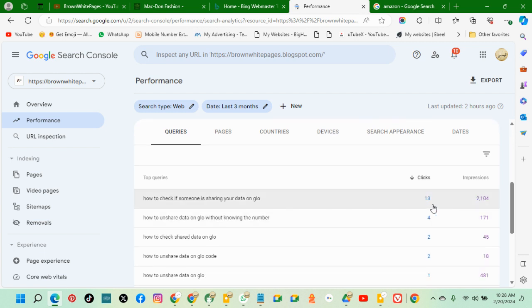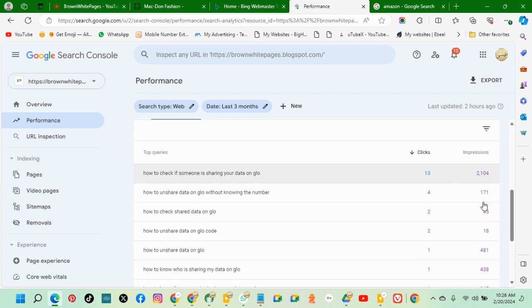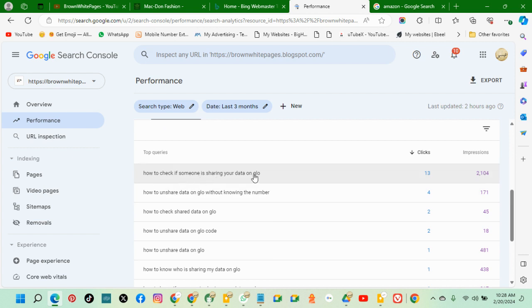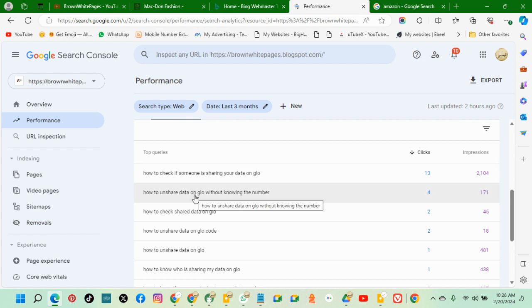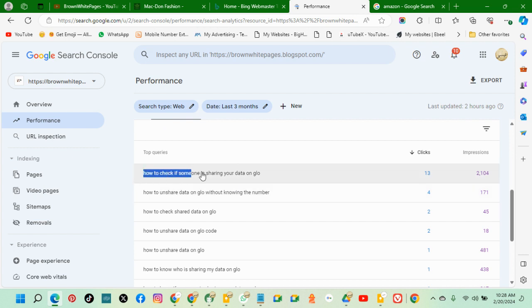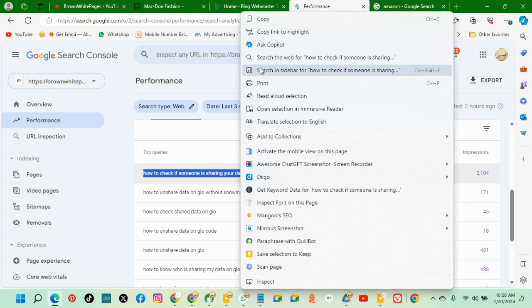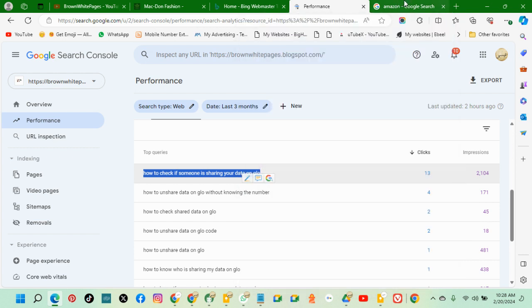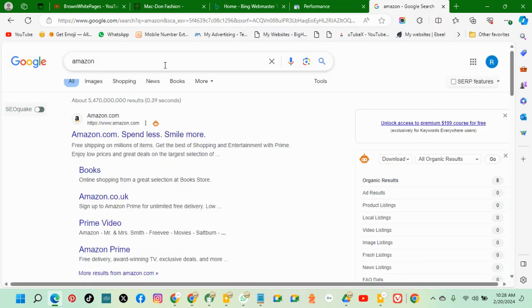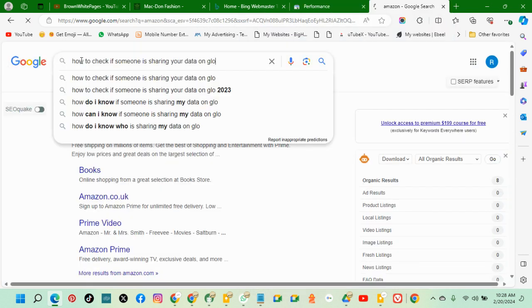You see the clicks, and you see the impressions. These are how many times your content appeared for this keyword - how many times your content appears on search for these keywords. If you want to give it a try, let's copy the keyword, let's go to Google search, paste the keyword and search with it.